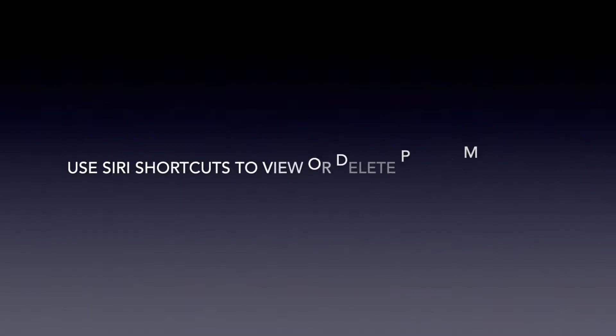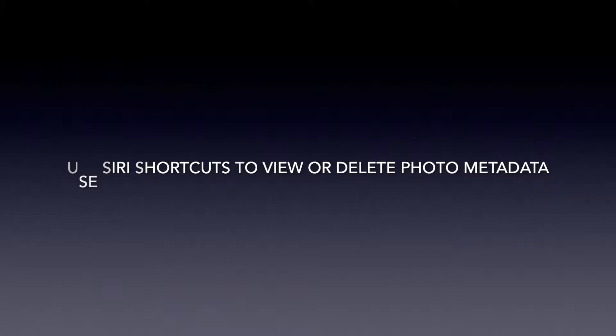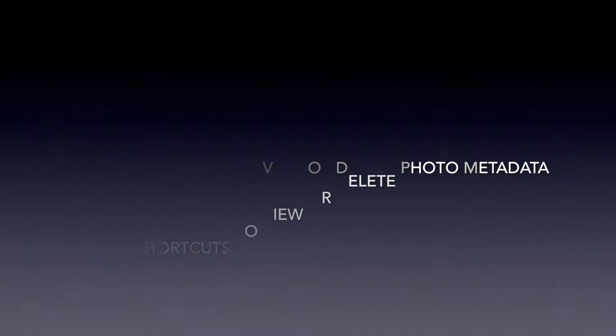Hello guys, this is Cody. In this video, I'm going to show you how to view metadata on your iPhone and iPad.